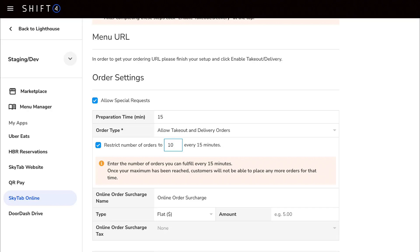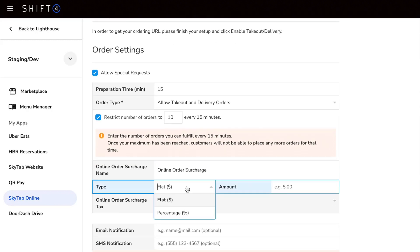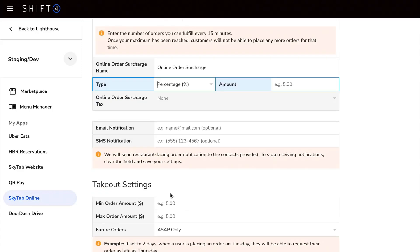If you want to add a surcharge to online orders, the next few boxes are where you can set the name, if it's a flat fee or percentage based, and the amount for that additional charge.